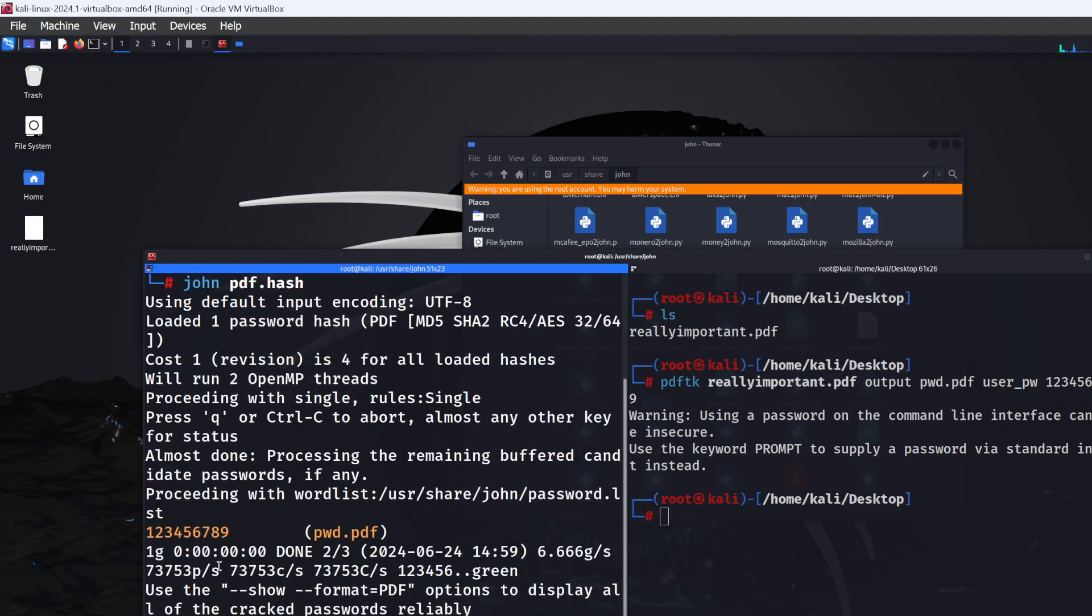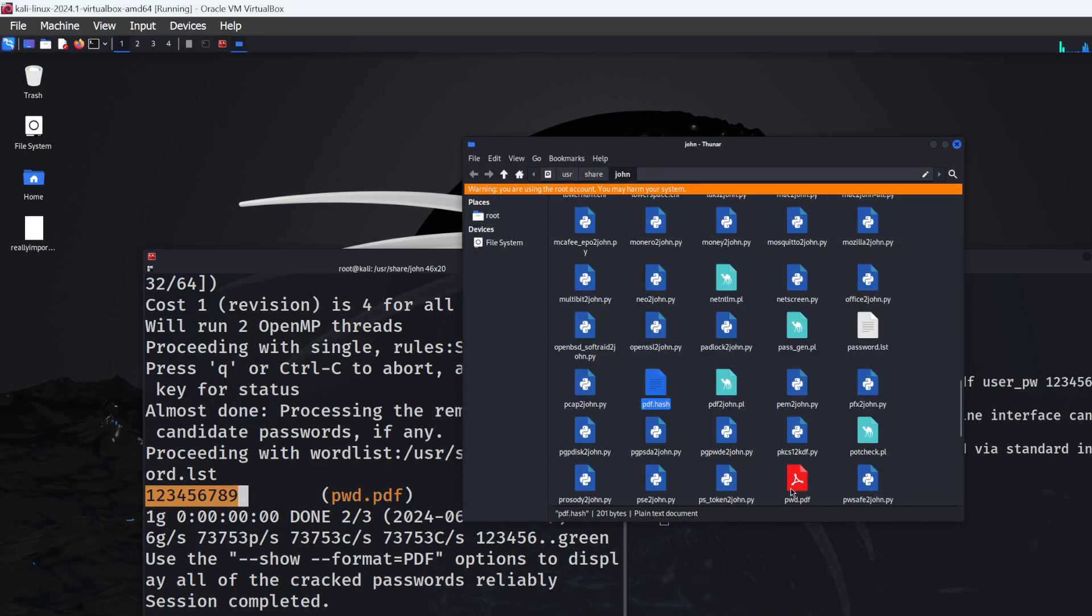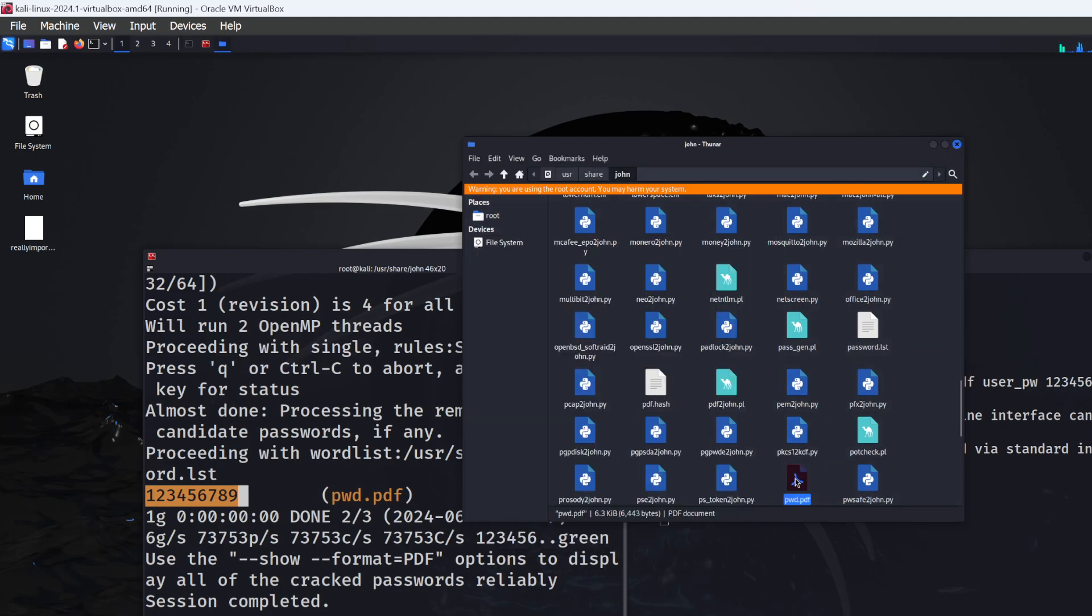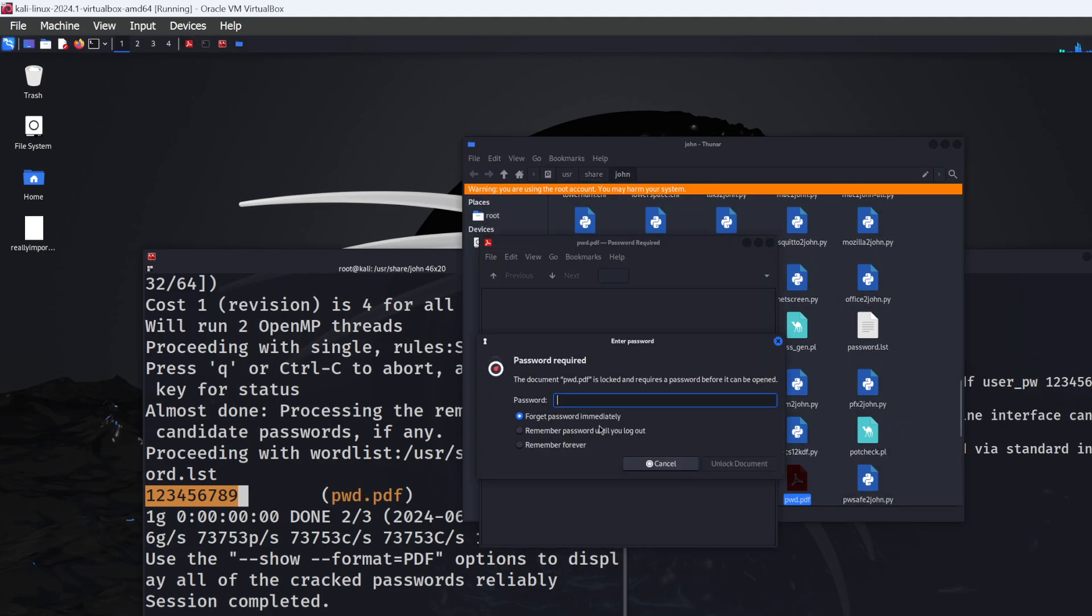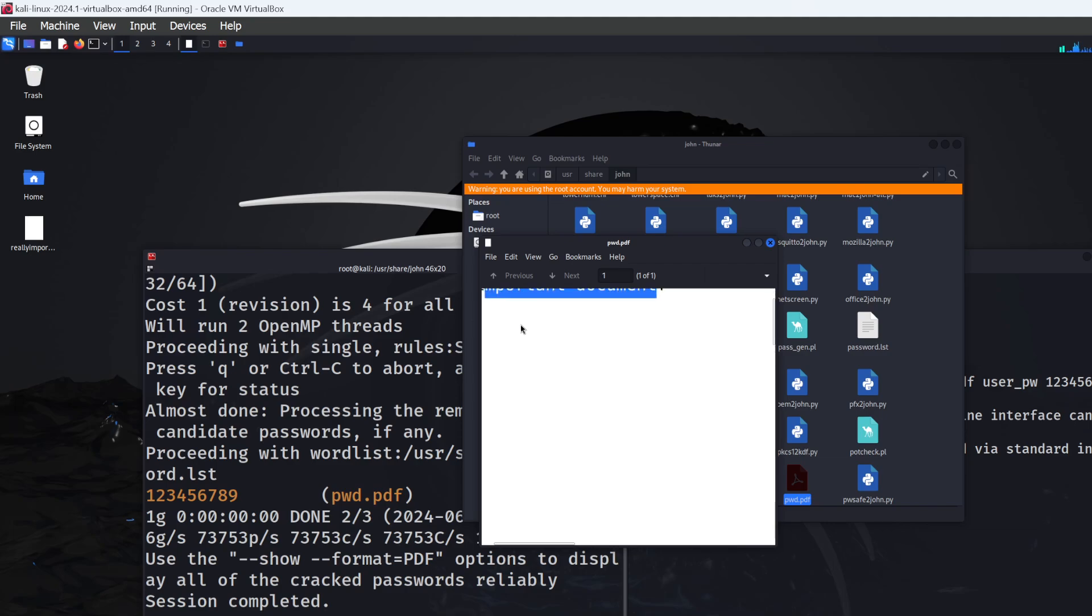You can see the result: 123456789. Let's go back to the password file and try to open it. It's asking for the password. I'll enter 123456789, click enter, and there we go. We've successfully recovered the password for this PDF document.